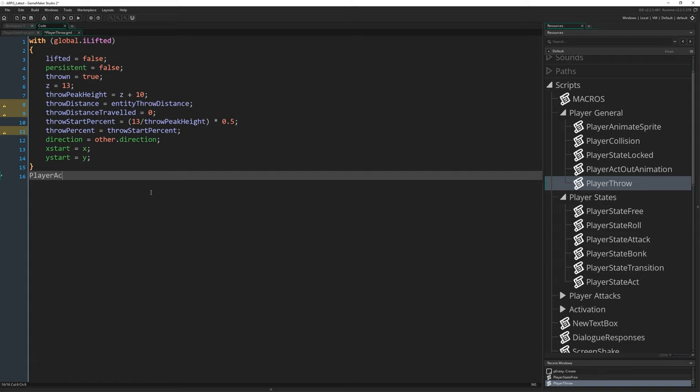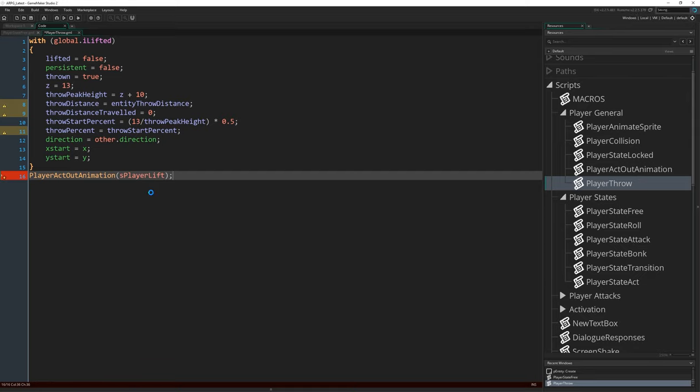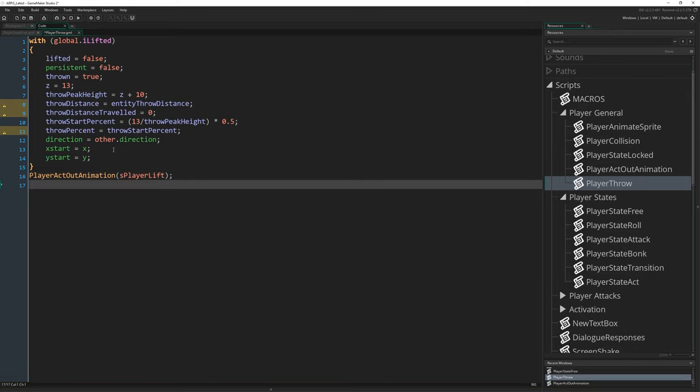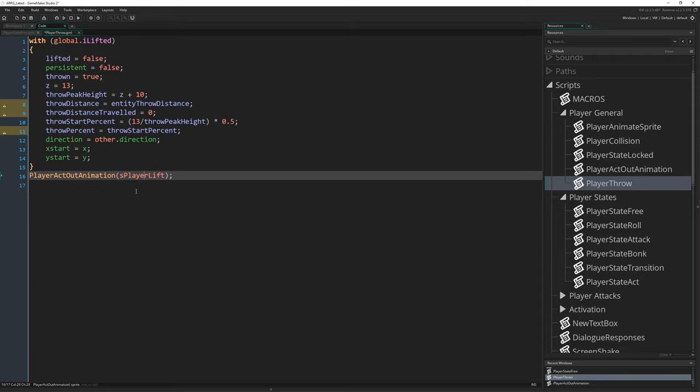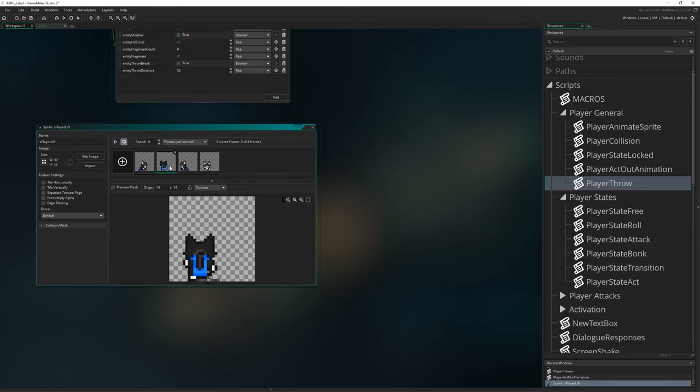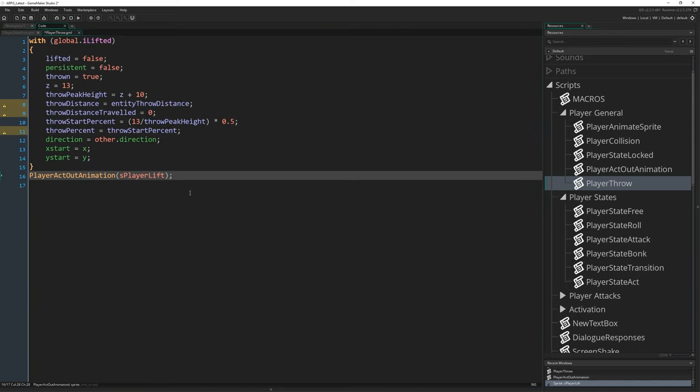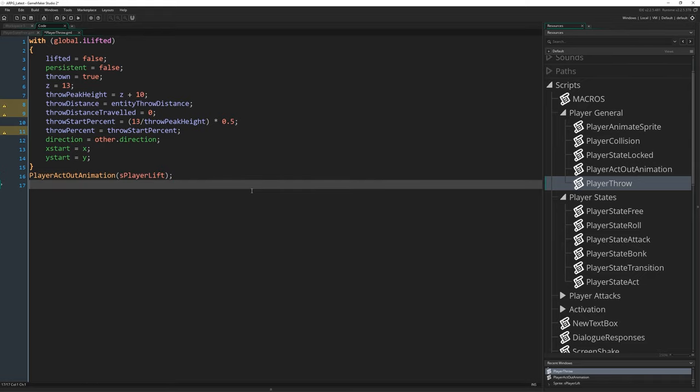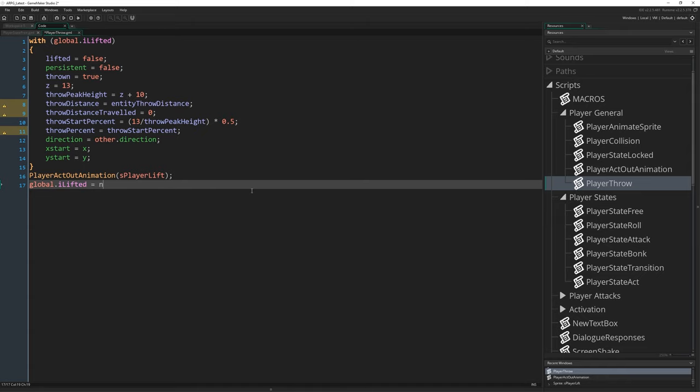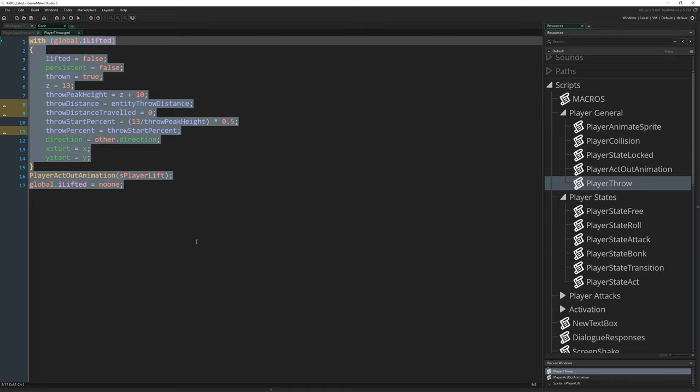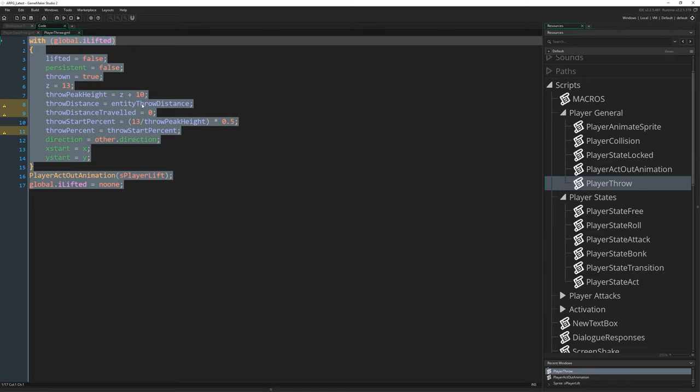Outside of the instance, we want to do player_act_out_animation. That handy script is very useful. s_player_lift, we don't need any end script in there for this one. We literally just want the player to perform the lift animation, because the lift animation is literally just like this, so it kind of vaguely looks like the throw as much as it looks like the lift. I'm just conveniently using that. If you have your own throw animation, you want to put that in there instead. And then global.ilifted needs to equal no one. All right, so that's our player throw script. Sets everything up that we need to actually make an instance be thrown.